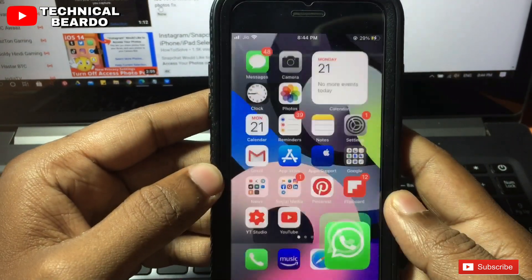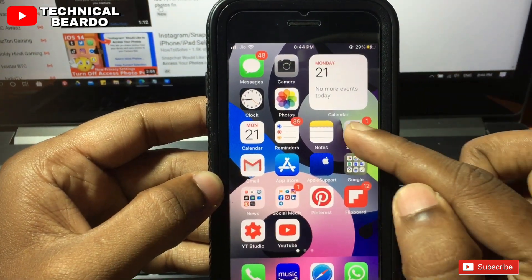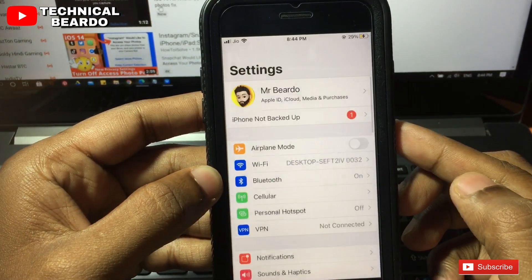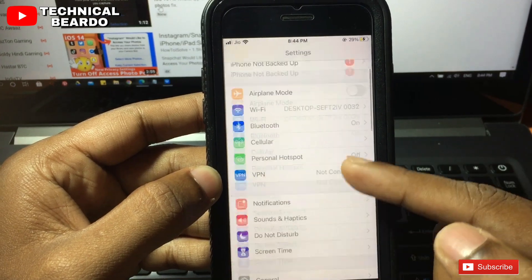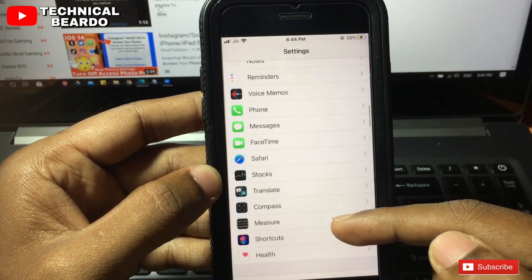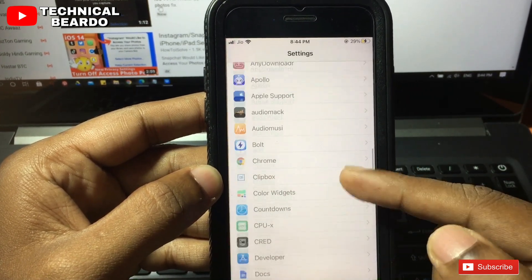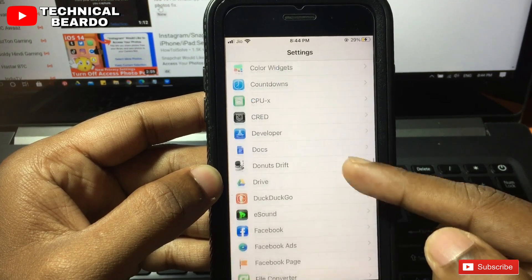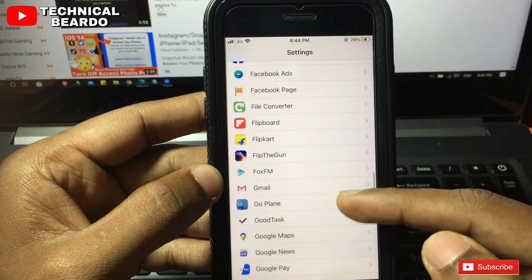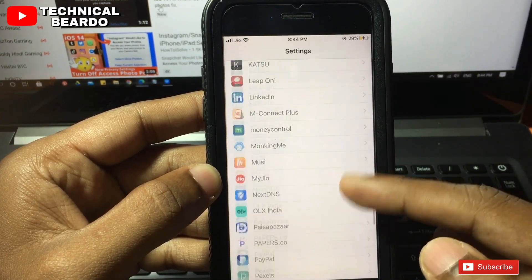The solution is very easy. For that, just go to your settings, open the settings, scroll down until you find your WhatsApp application in the settings, and scroll down to the end.